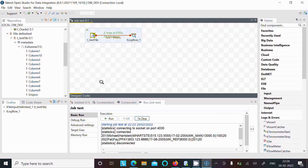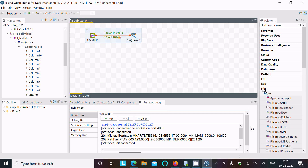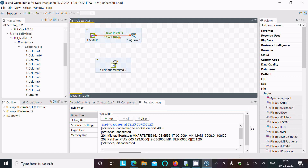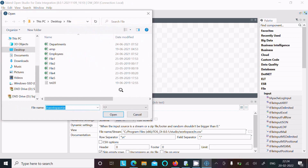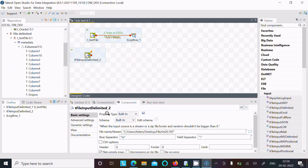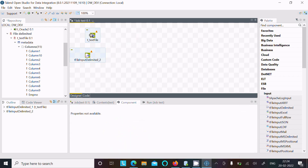For the second way, click inside the file input component, and from there select the file input. Then browse the file — this file 'ttx20' — and browse it. After doing that, delete the previous component as it's not required.